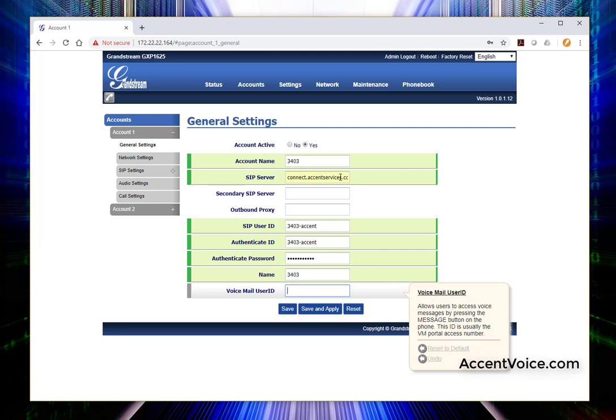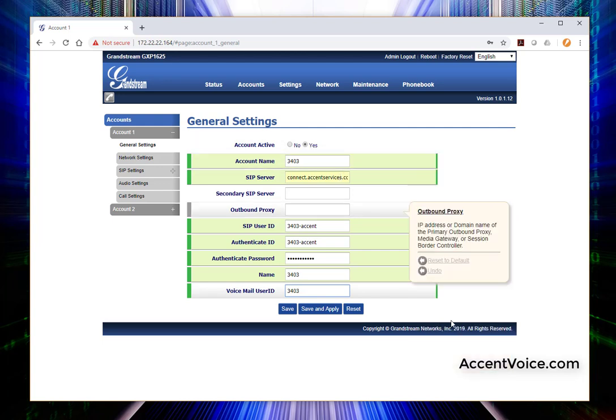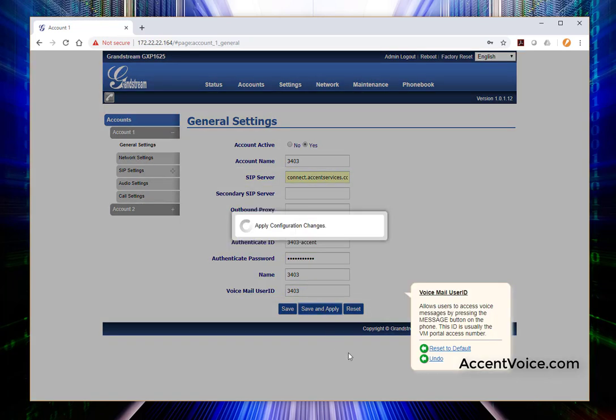Then we'll give it a voicemail user ID of 3403 as well to tell the phone system that when I'm dialing voicemail, this is the extension that I'm wanting to access. Make sure the account is active. We're going to save and apply.